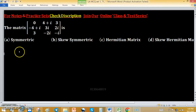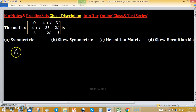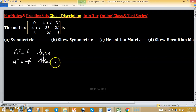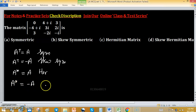We need to identify which type of matrix this is: symmetric, skew symmetric, hermitian, or skew hermitian. The conditions are: if A transpose equals A, it is symmetric; if A transpose equals minus A, it is skew symmetric; if A conjugate transpose equals A, it is hermitian; if A conjugate transpose equals minus A, it is skew hermitian.